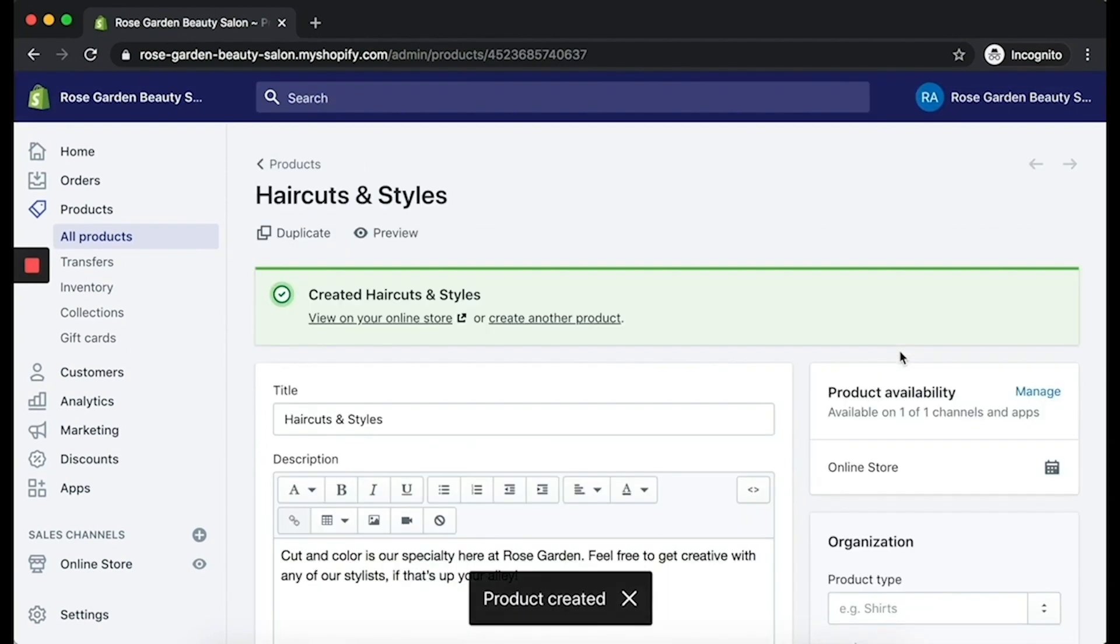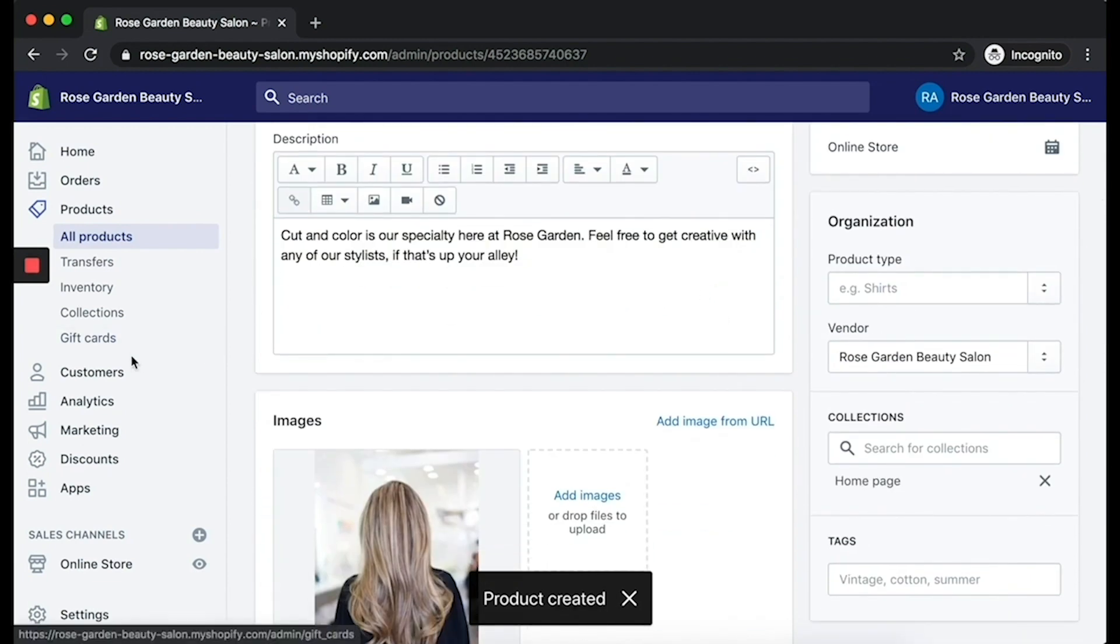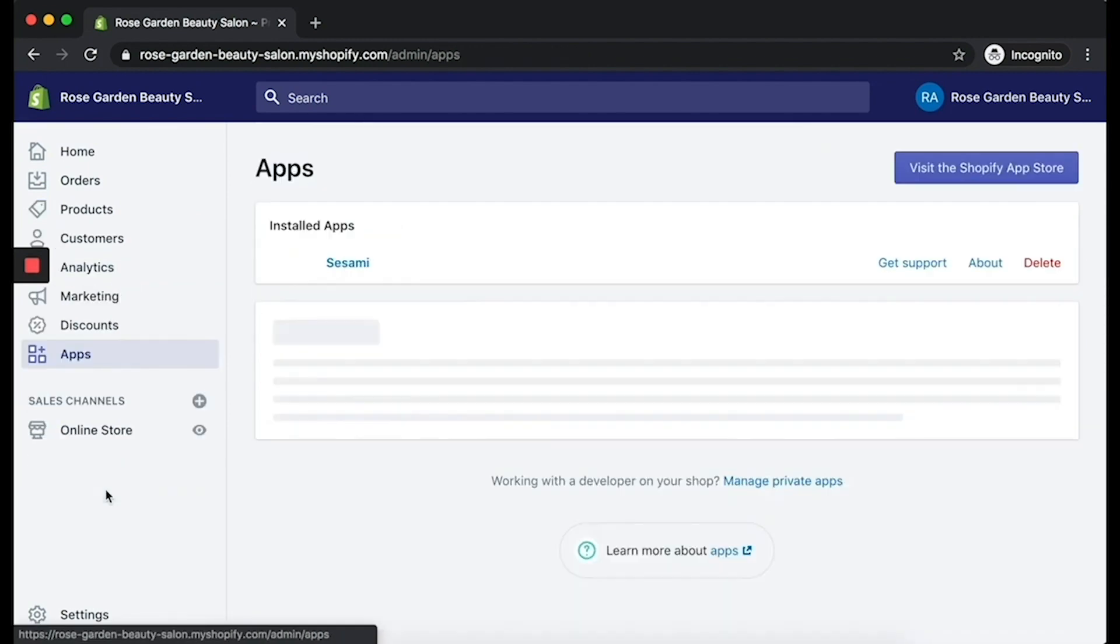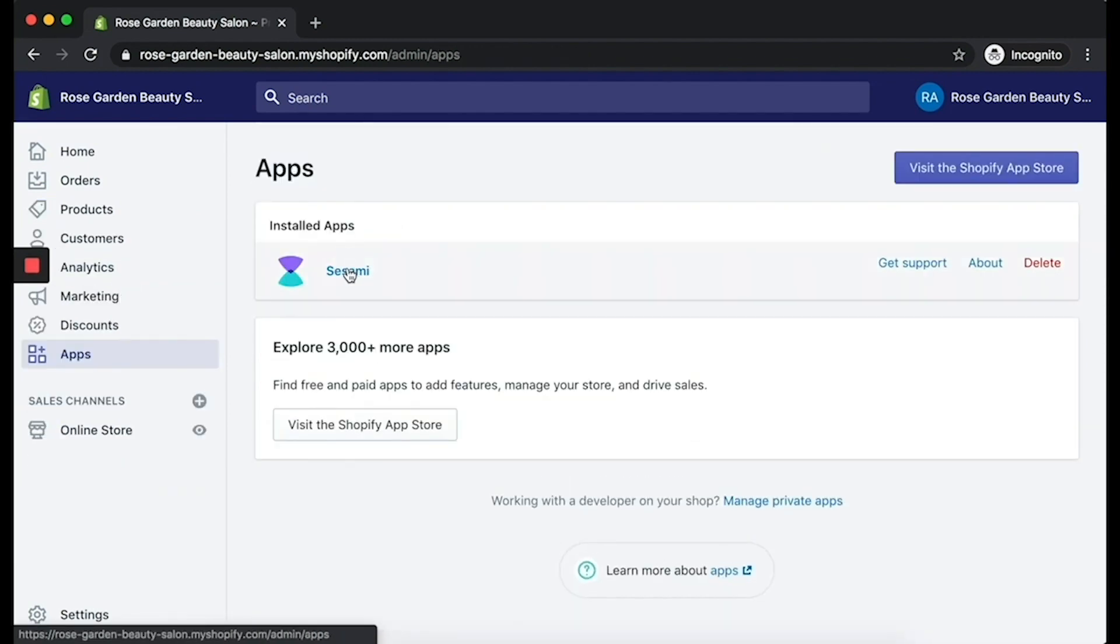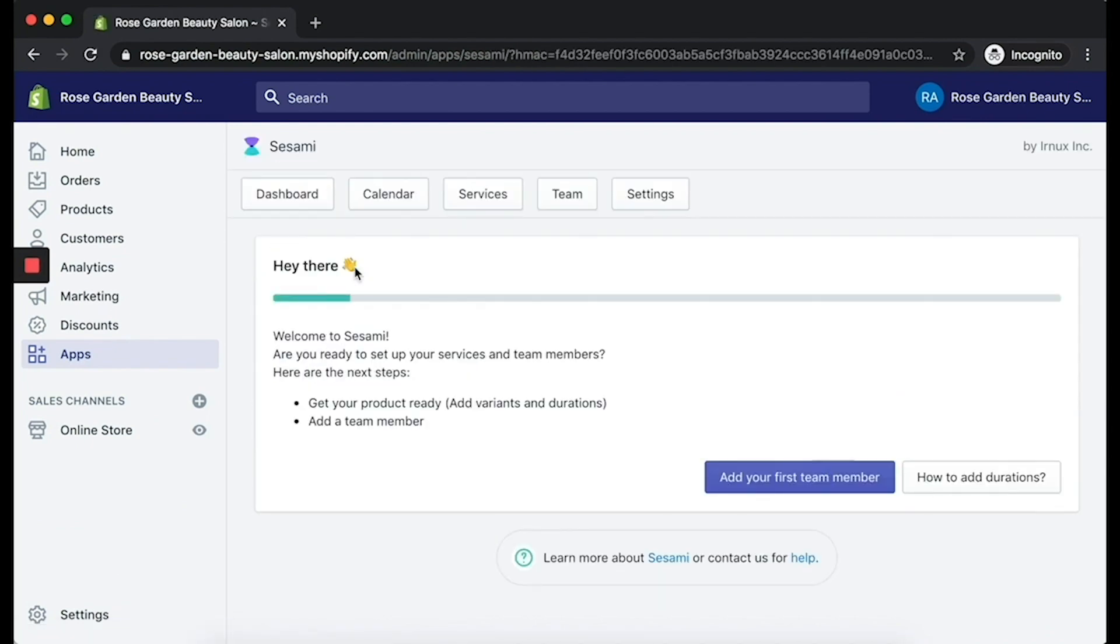After you click Save, we're just going to go ahead and click on the Apps link on the left side navigation, click on Sesame, and we'll proceed to the next step, which is to add a team member.